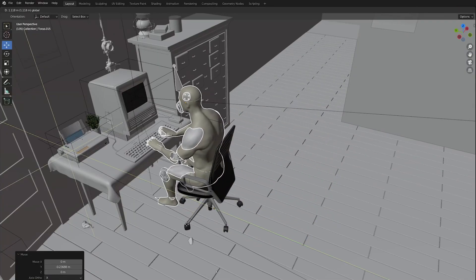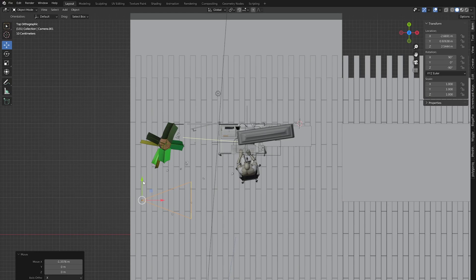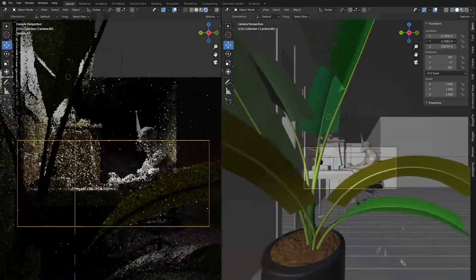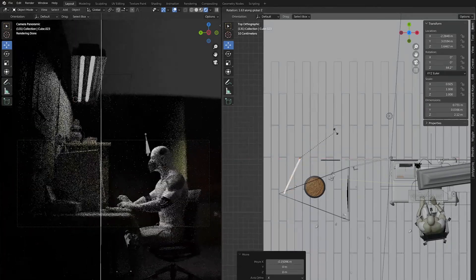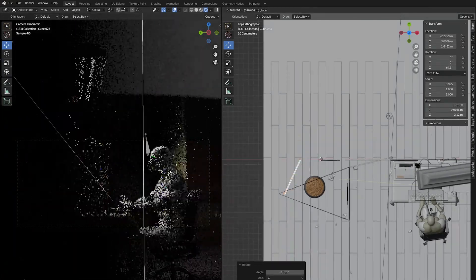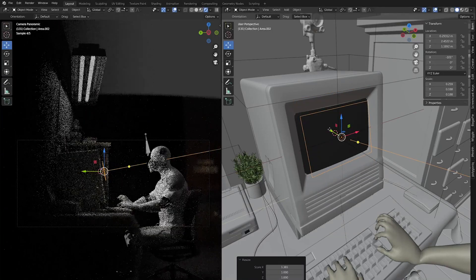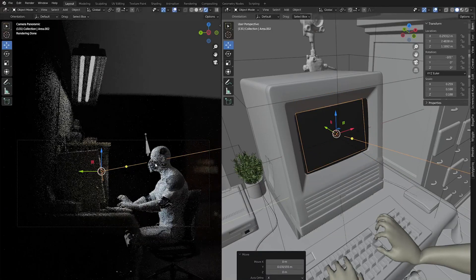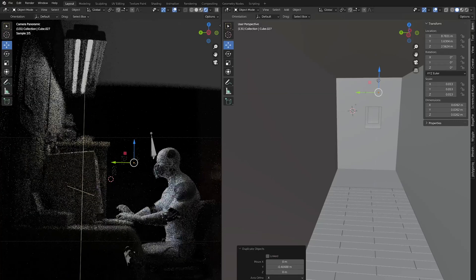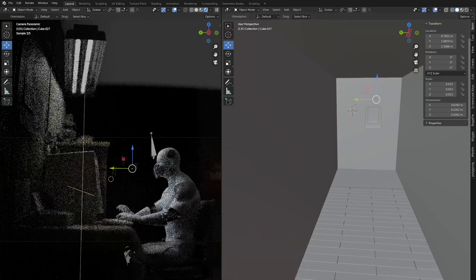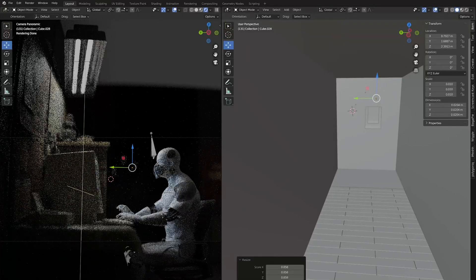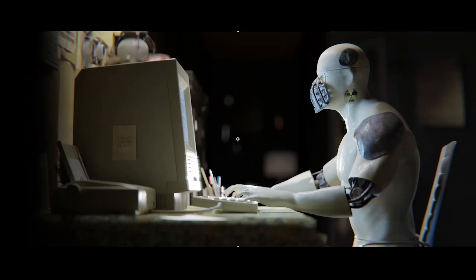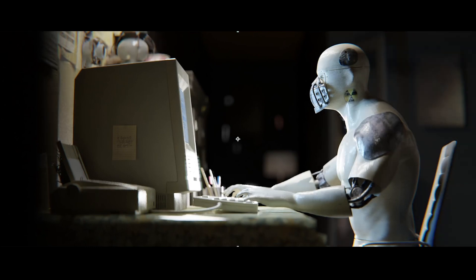Now we can place the robot on the seat and set the camera. To put the robot more in focus you can use the door as a vignetting object. Emission objects in the background can give you a nice bokeh effect. A little color correction and a couple of effects in After Effects and we are done.